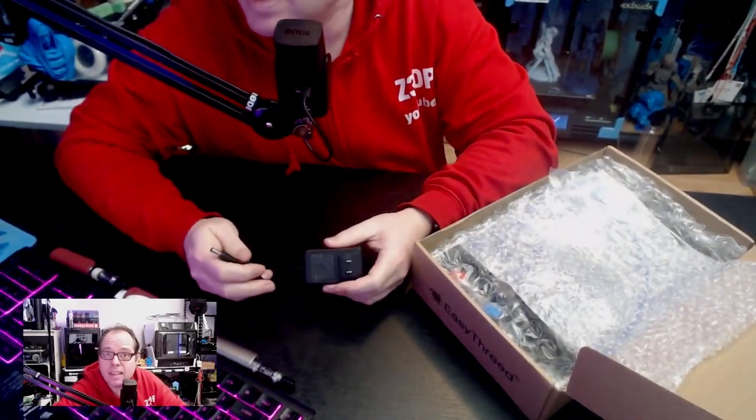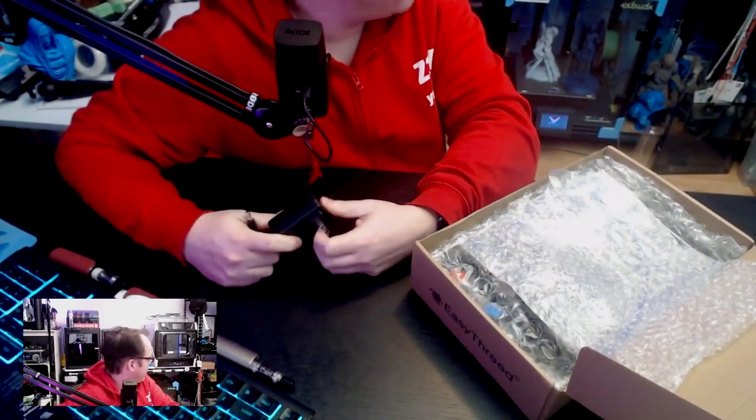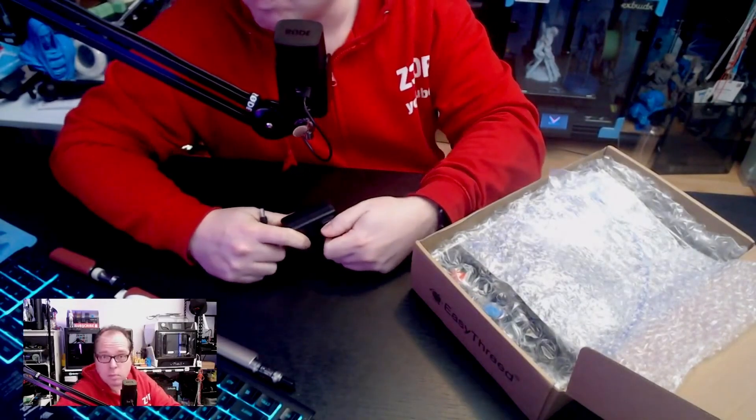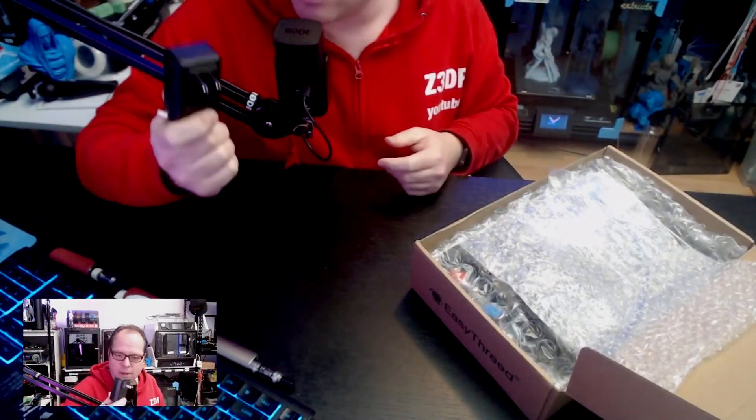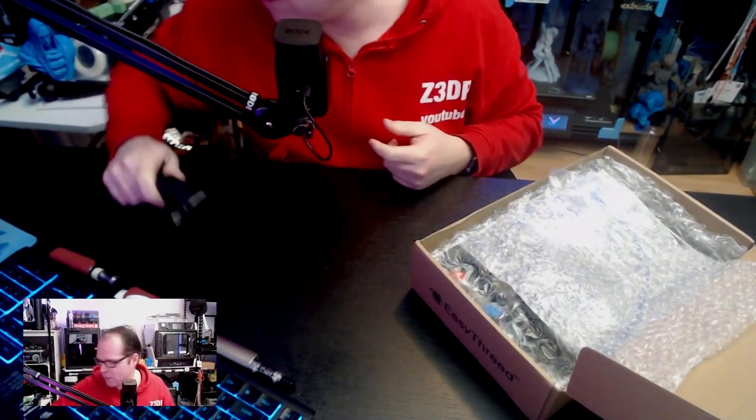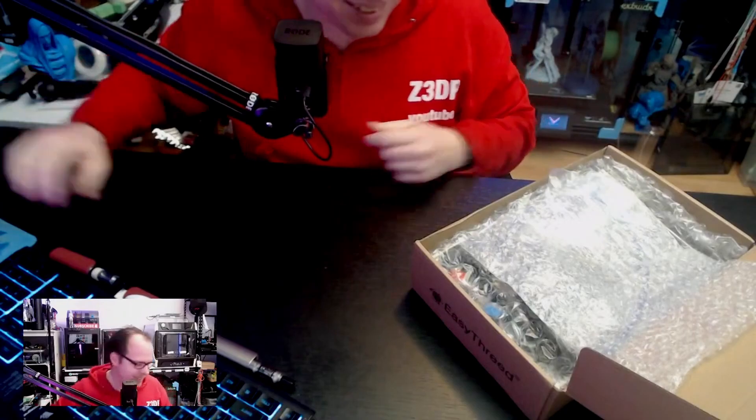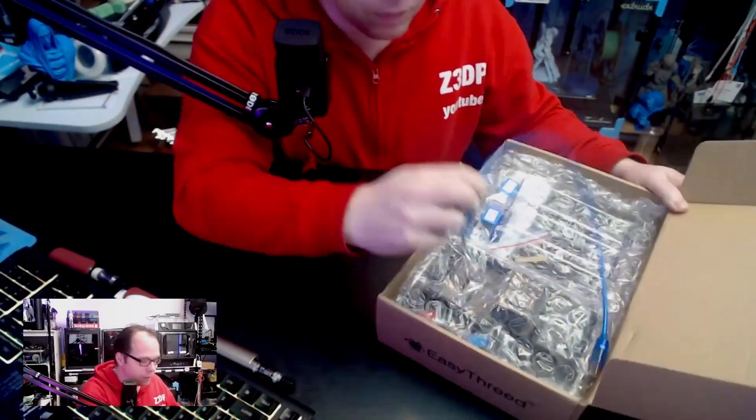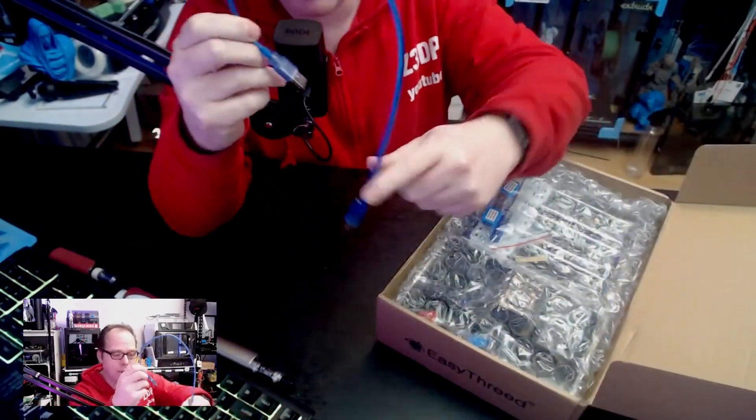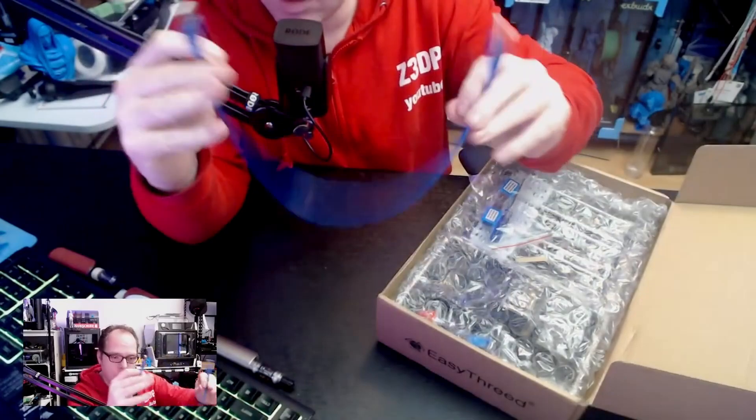But I have an Easy3D and I think I have a power supply laying around there, so this is no issue.